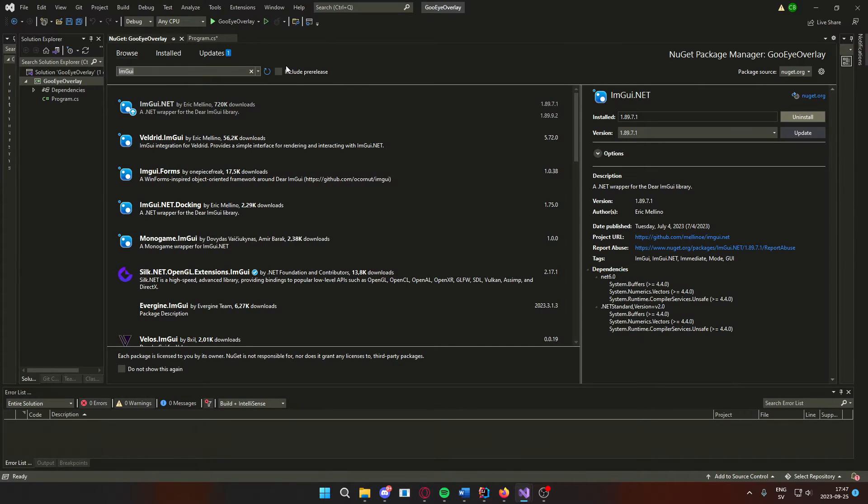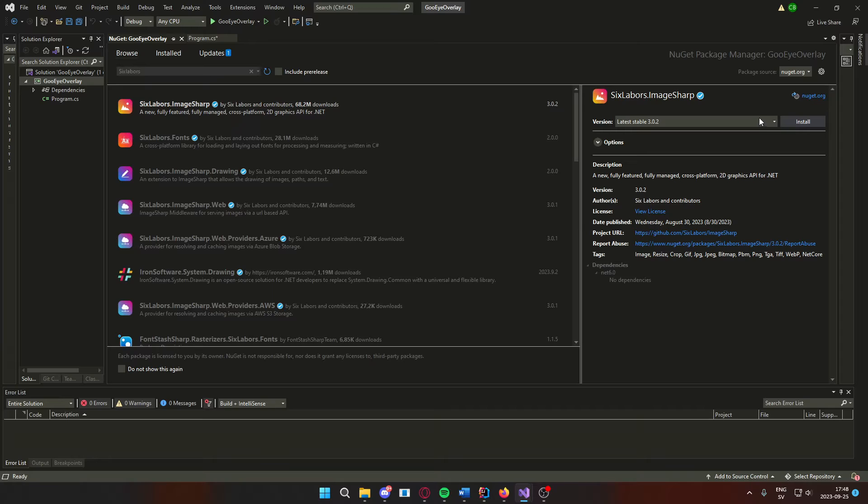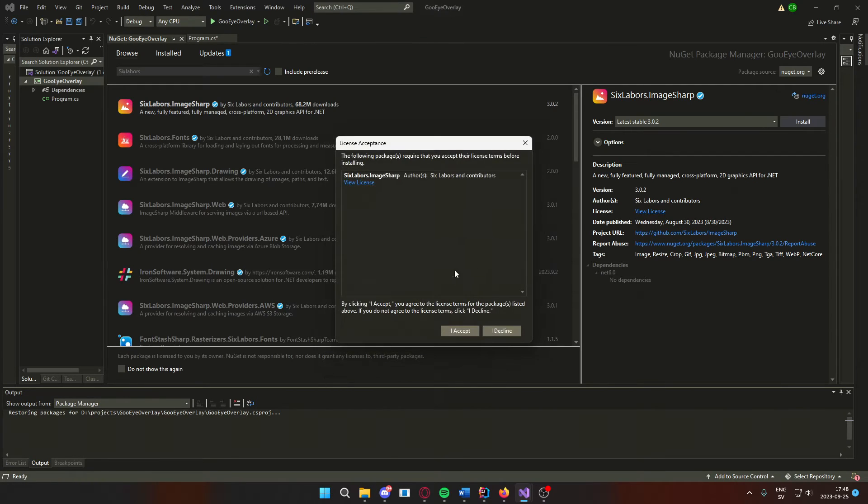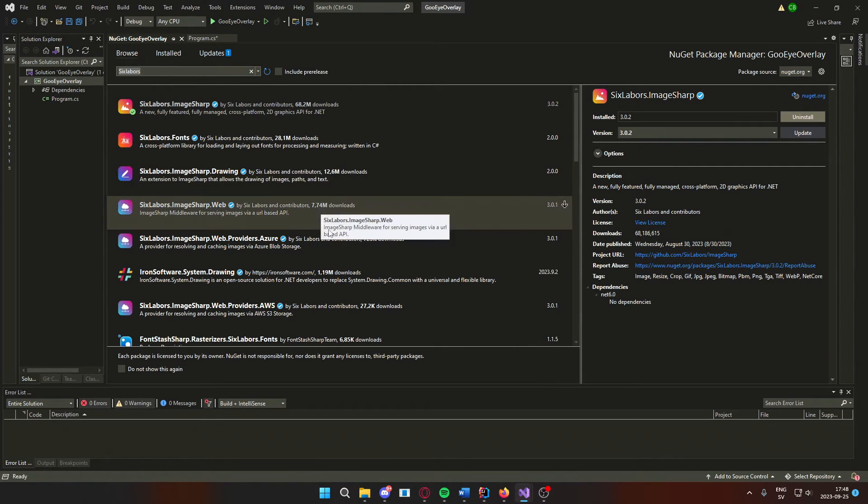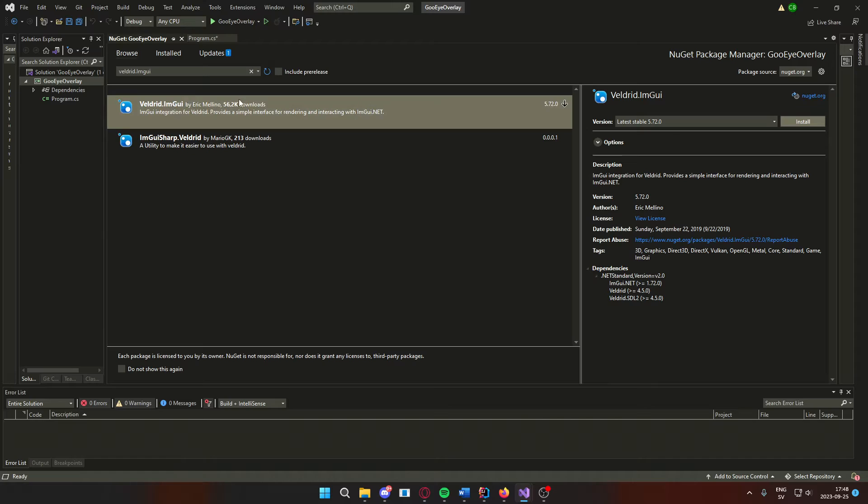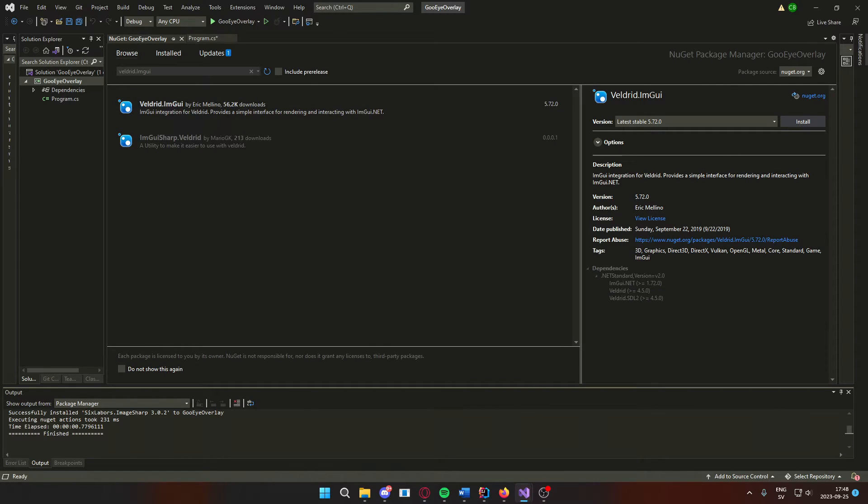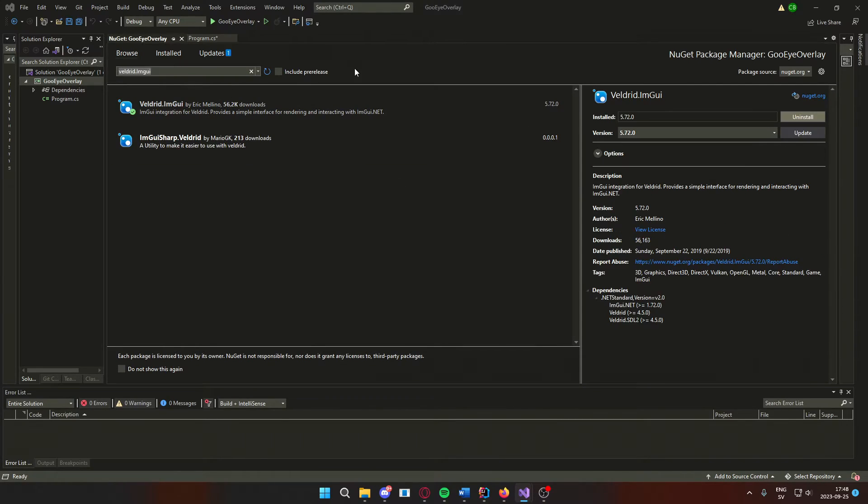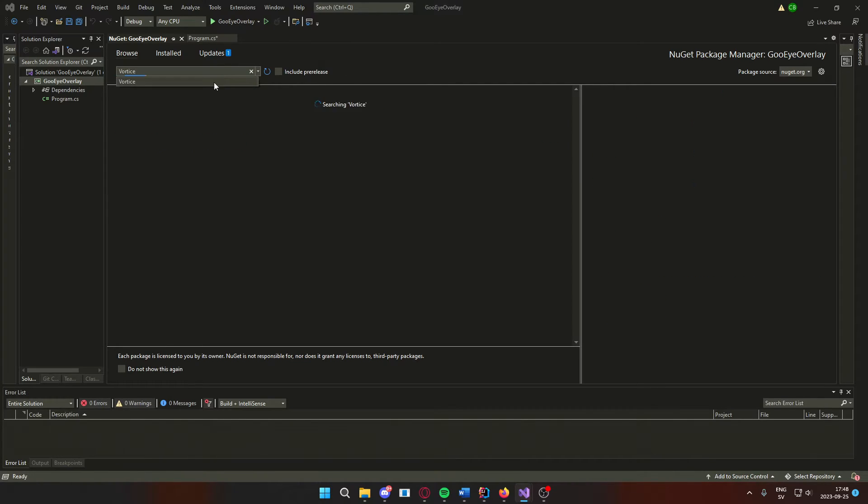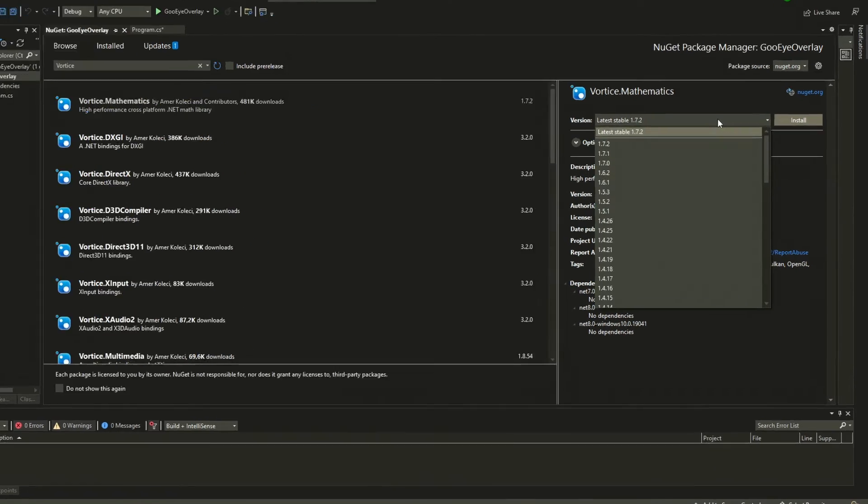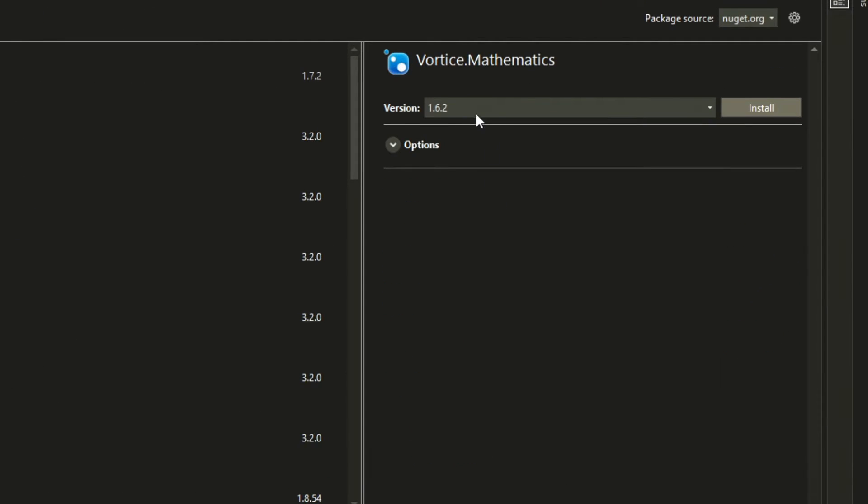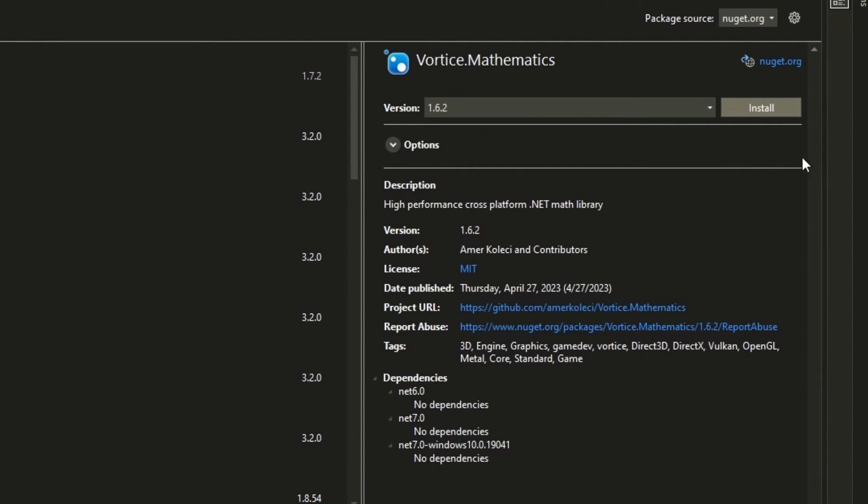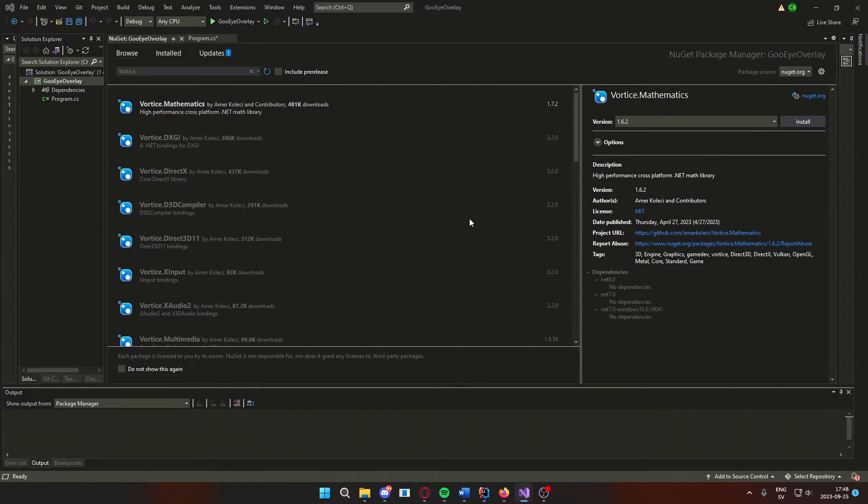The next package will be 6labors.imgsharp. After that, we have the veldrid.imgui. And the last dependency before our main overlay NuGet package will be vortismathematics. We will use the 1.6.2 version because we're using .NET 6.